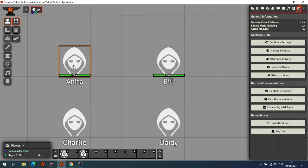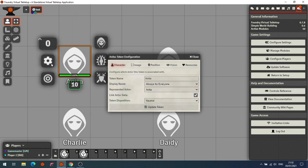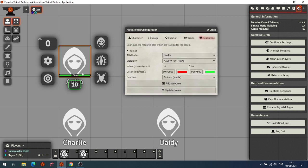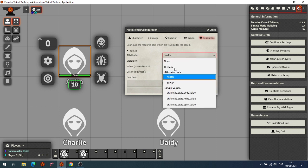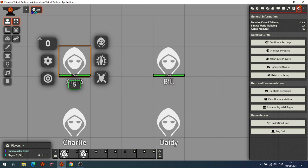If you want to add another bar, go to Token Settings and then Resources — this is where you can set an individual bar for that token. At the moment it's set to health; if you set it to power and update the token, it now shows the power bar instead.